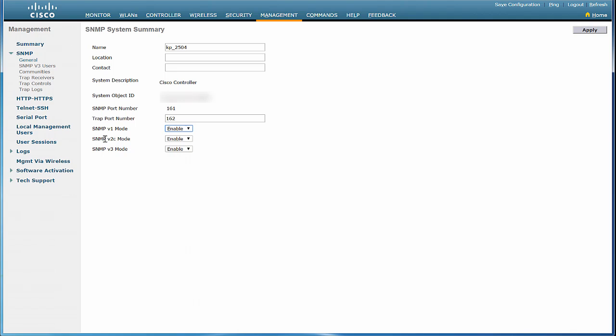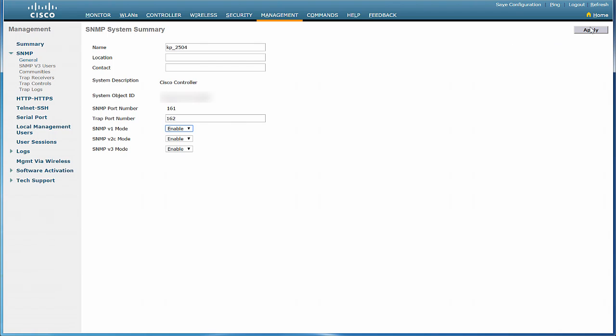By default, the SNMP version 2C and version 3 modes are enabled. You need not change this unless it is to disable them. Click Apply.